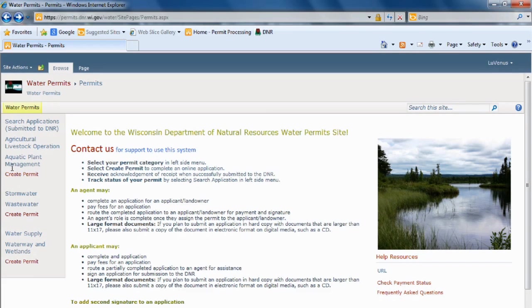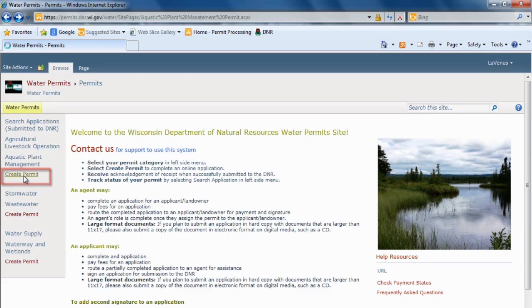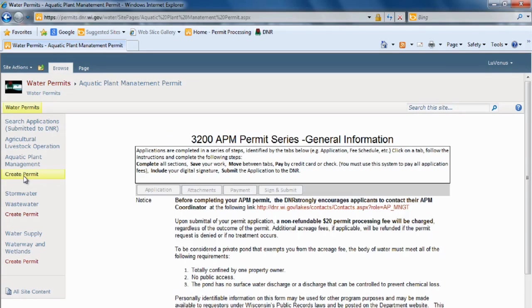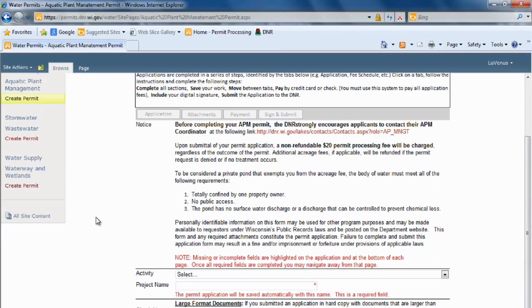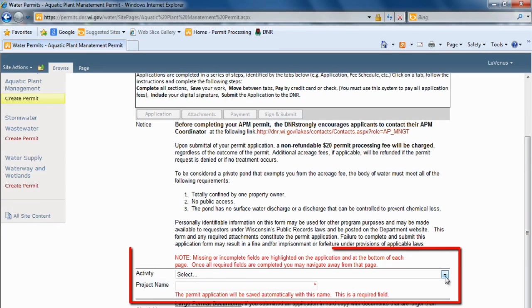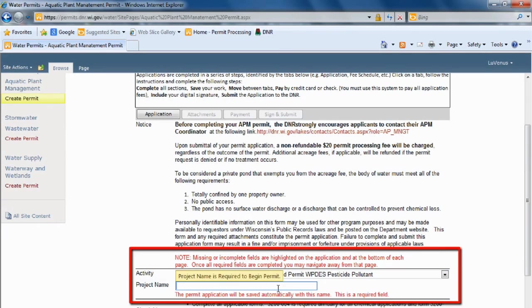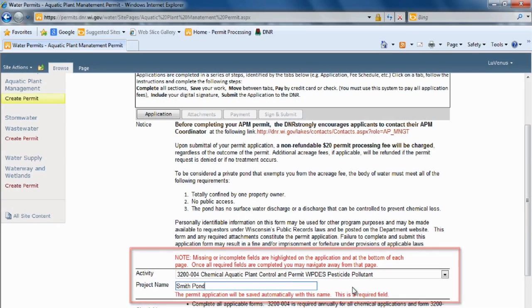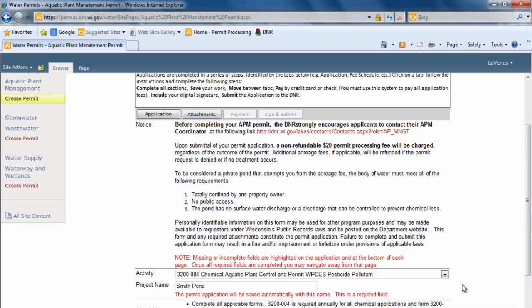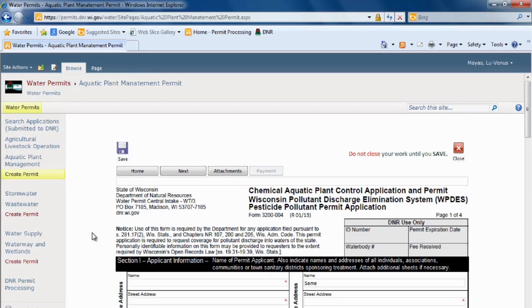We're going to be filling out an aquatic plant management permit, so I'm going to click create permit. Here we have to scroll down, select the activity type, which is aquatic plant control, and the project name, which is going to be what the project is saved as.